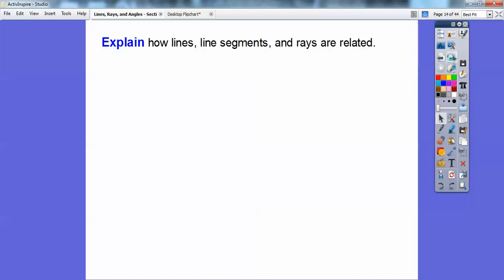So explain how lines, line segments, and rays can be related. A ray is just a part of a line. Here's ray AB — it starts at A, goes through B, past B, forever. The arrow goes through B, so this is written as ray AB with the arrow only on one side over B. A is the starting point. Ray AB is a part of line AB.